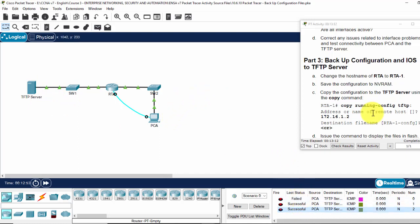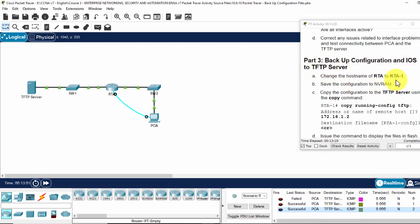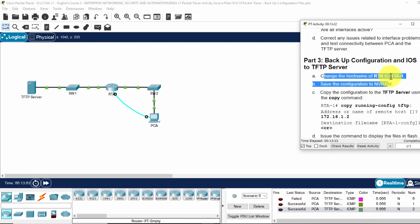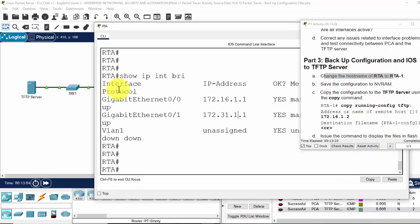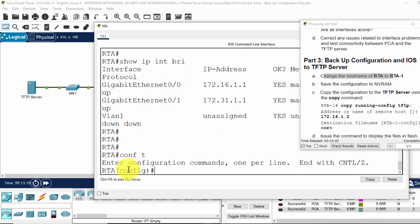Now on part 3, we will back up configuration and IOS to TFTP server. Firstly, we change the host name from router A to router A1 by using the command host name. So the command host name is RTA1.